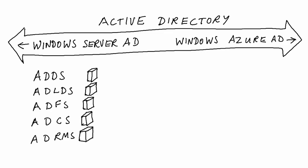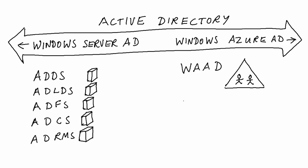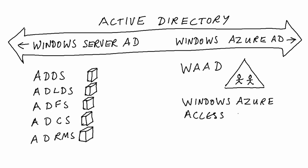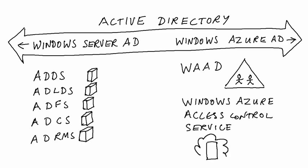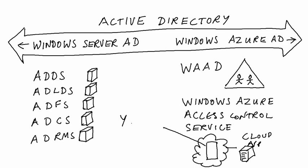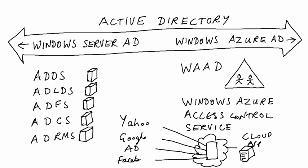Over on the right-hand side, today there are just a couple of services: Windows Azure Active Directory, which offers services around the identity problem, and Windows Azure Access Control Service, which federates identities from external providers like Google, Yahoo, Facebook, even your on-premises AD. But in the future, more services will be added.